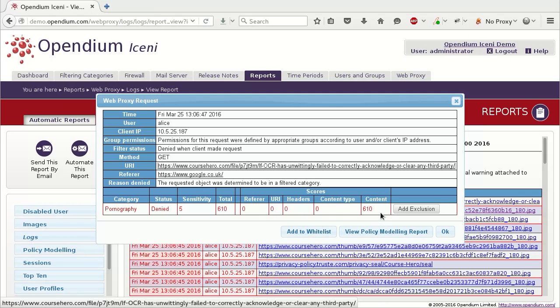It is advisable to double-check the website itself to ensure it really has been miscategorized before taking any steps to unblock it. There are two methods of unblocking a website, and you must decide which is most suitable for the website in question.